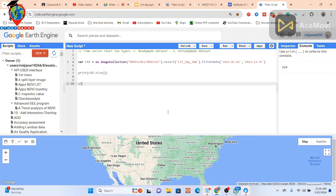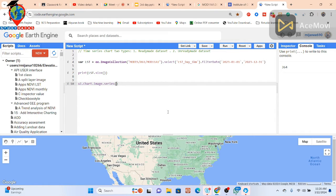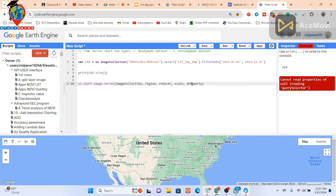To create the time series chart, use the function ui.Chart.image.series(). The arguments are: first, the image collection; second, the region — your specific boundary or shape file or region of interest; third, the reducer — to calculate average, maximum, or minimum temperature per day; and fourth, the scale — the resolution. The property is 'system:time_start' by default.